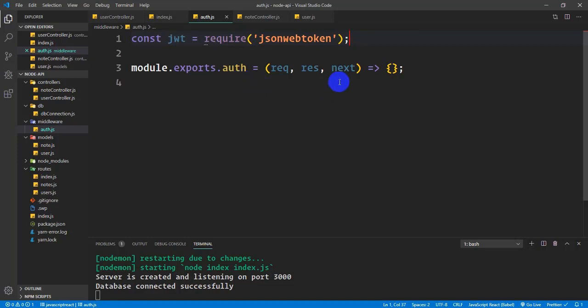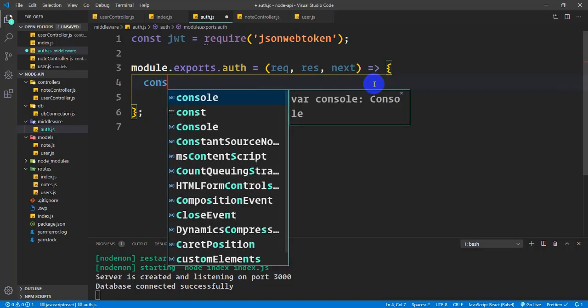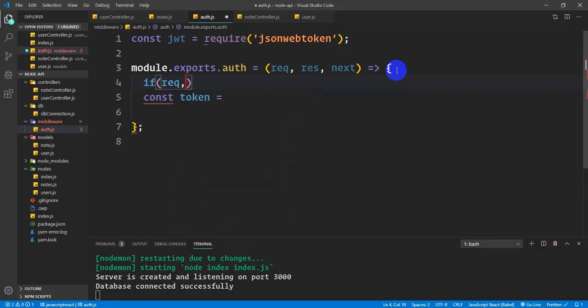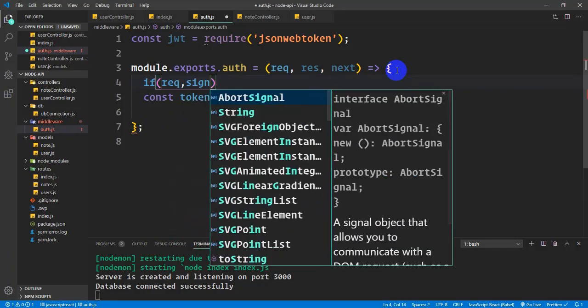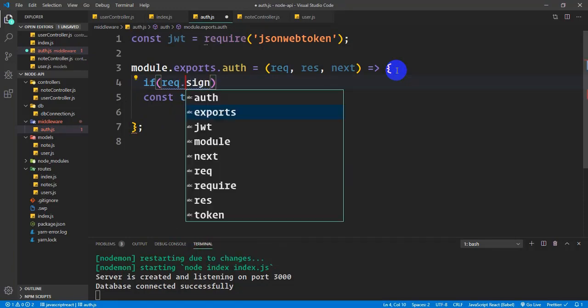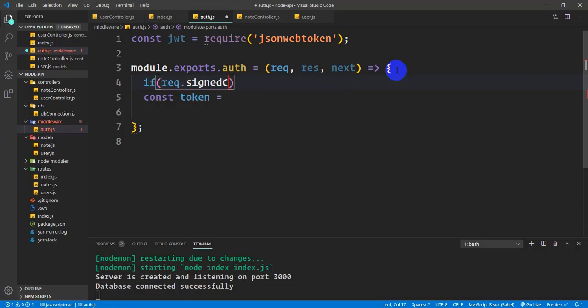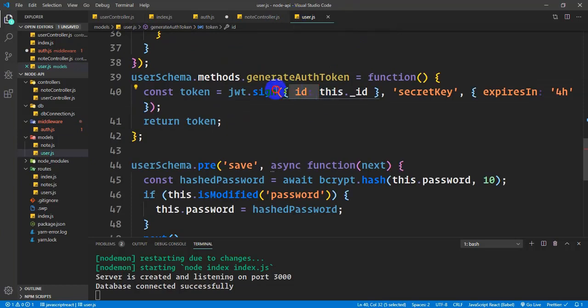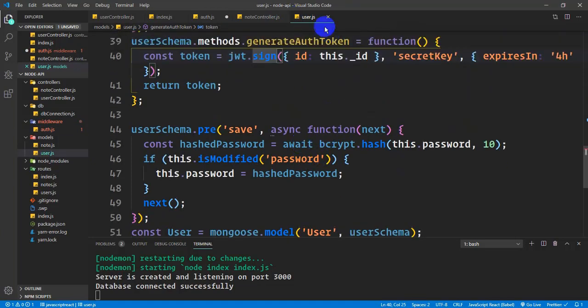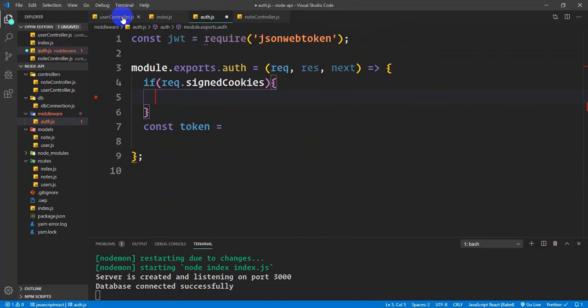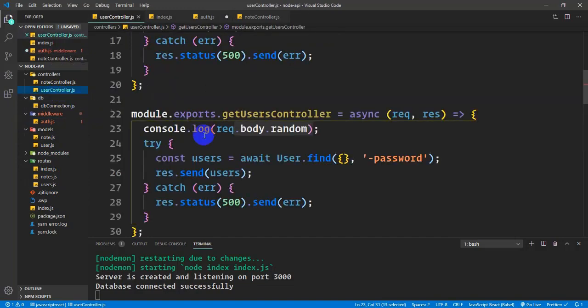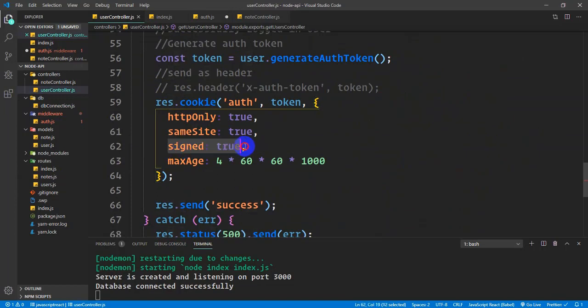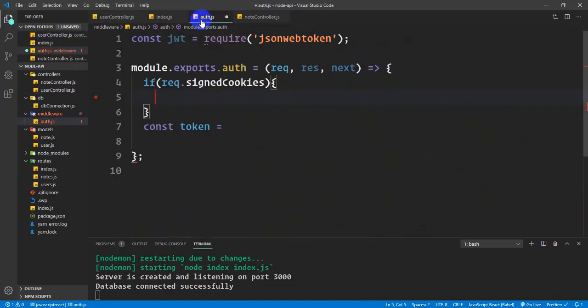I'll get the token from req.signedCookies. When the user logs in, I send a signed cookie. By default, tokens are in signed cookies, not regular cookies, to make them more secure.